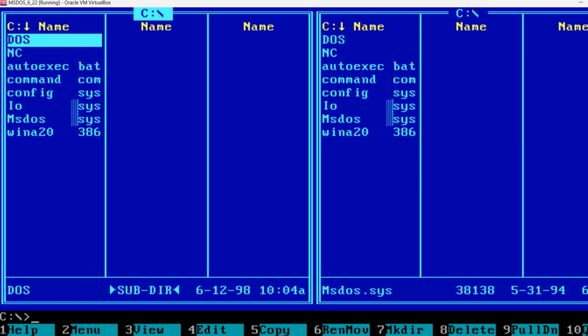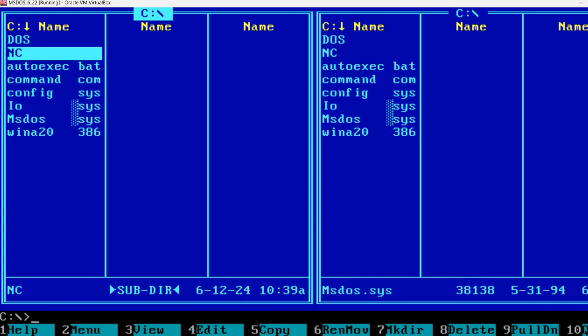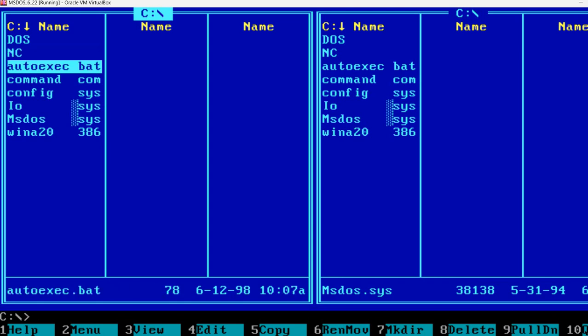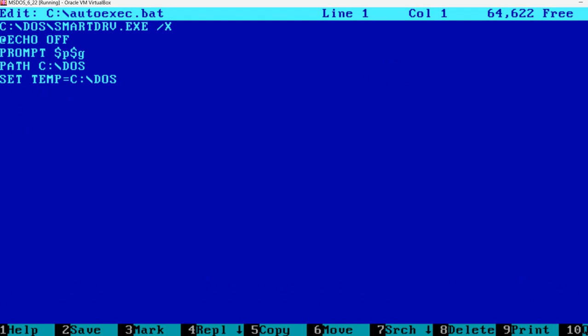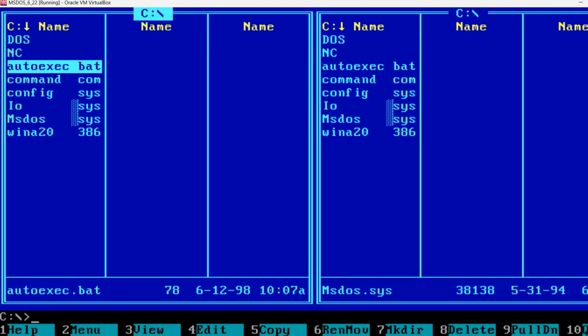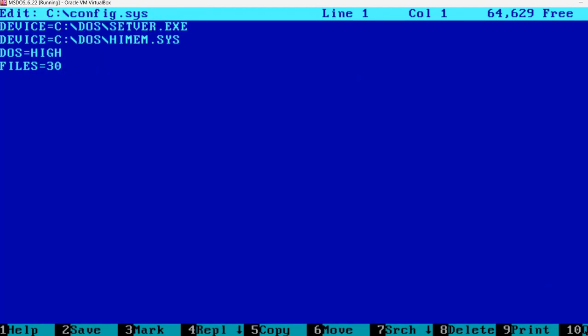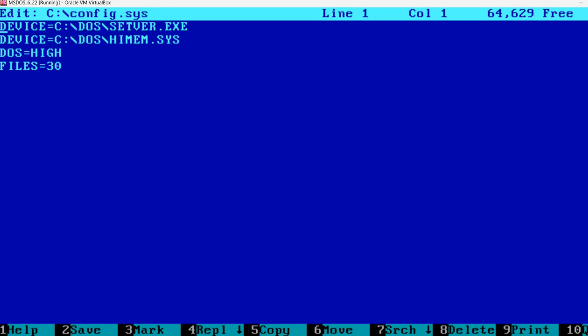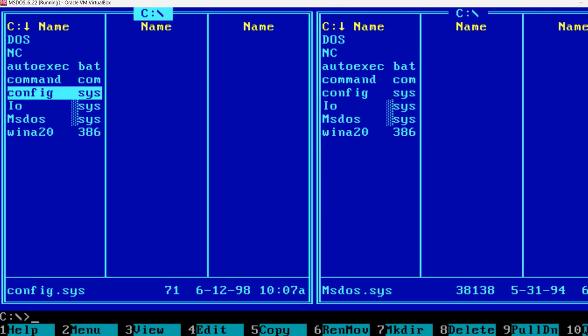We can use, for example, F5 to copy files between the windows. And what I wanted to see is what it has done to autoexec.bat. It didn't actually do anything here. And to config.sys. I don't see anything changed.